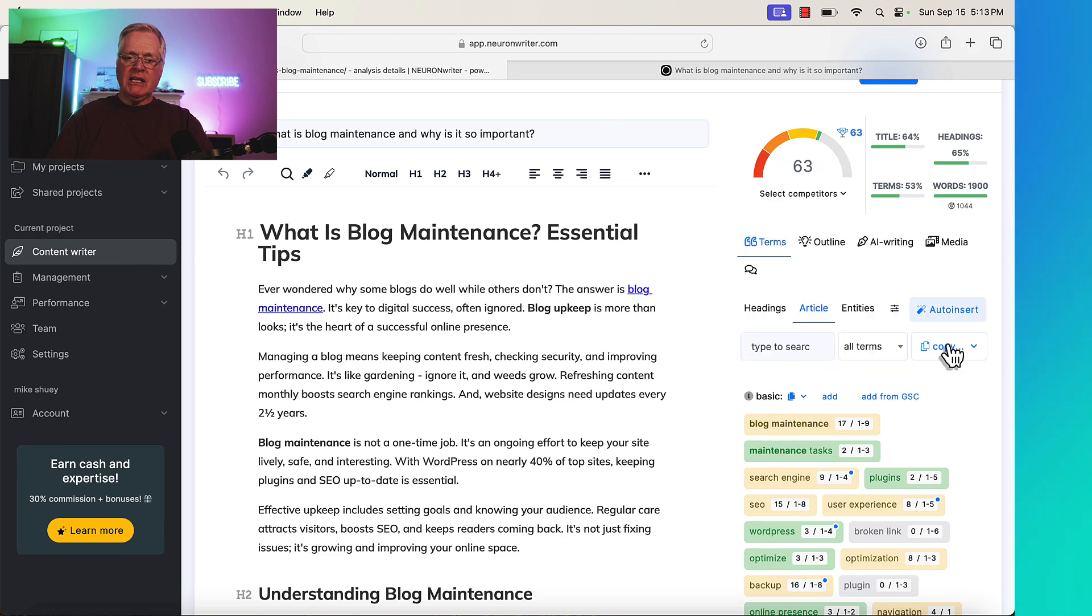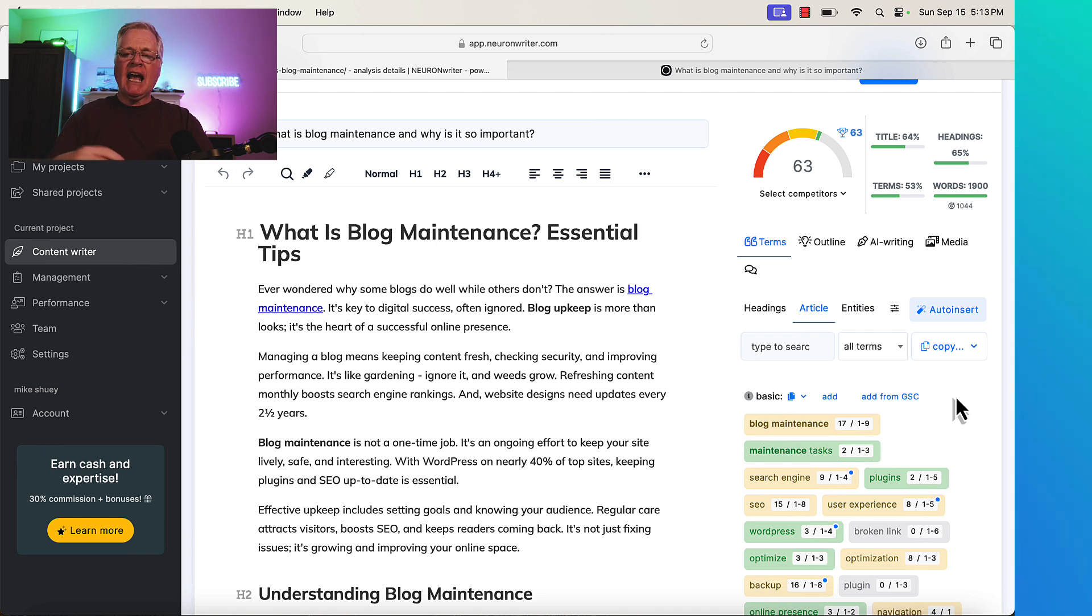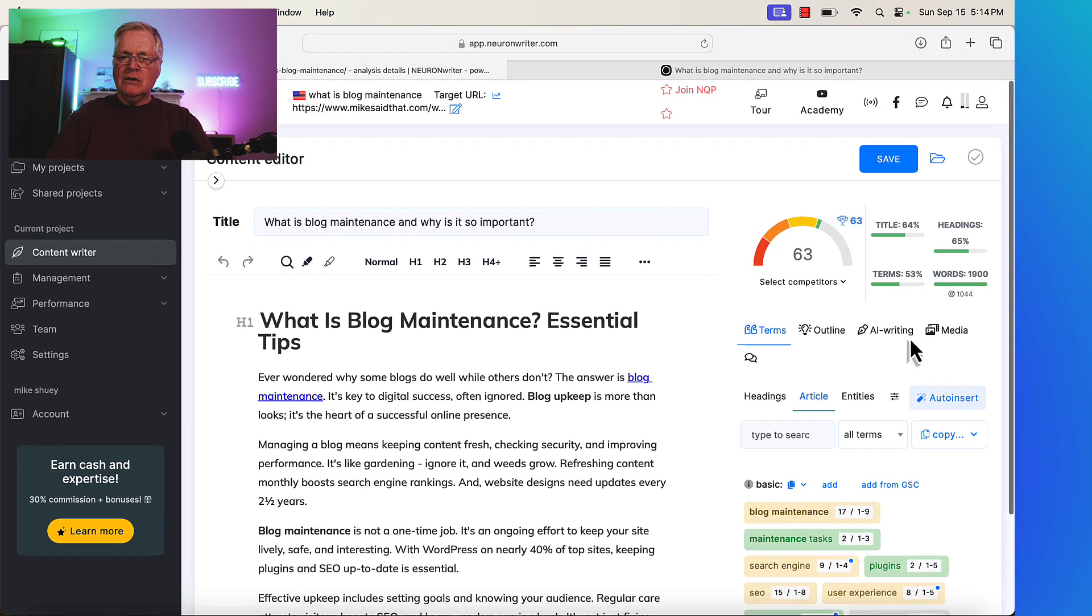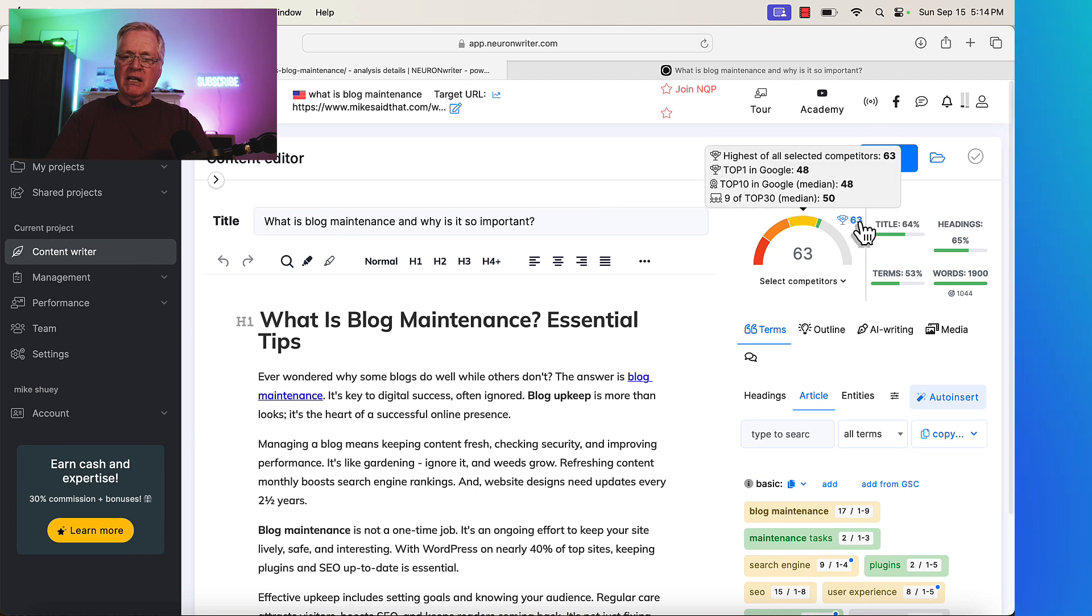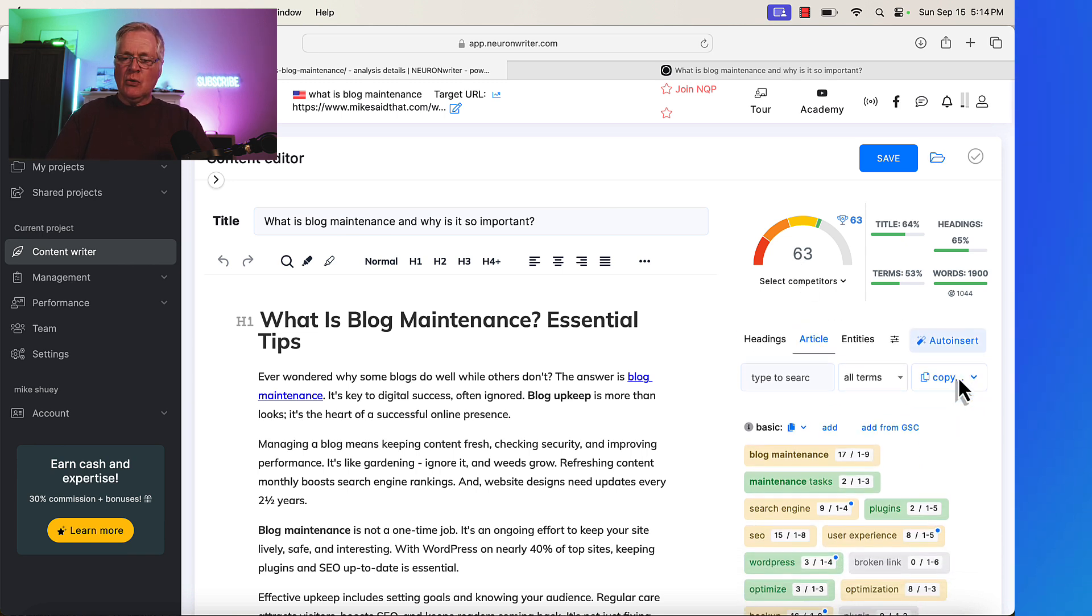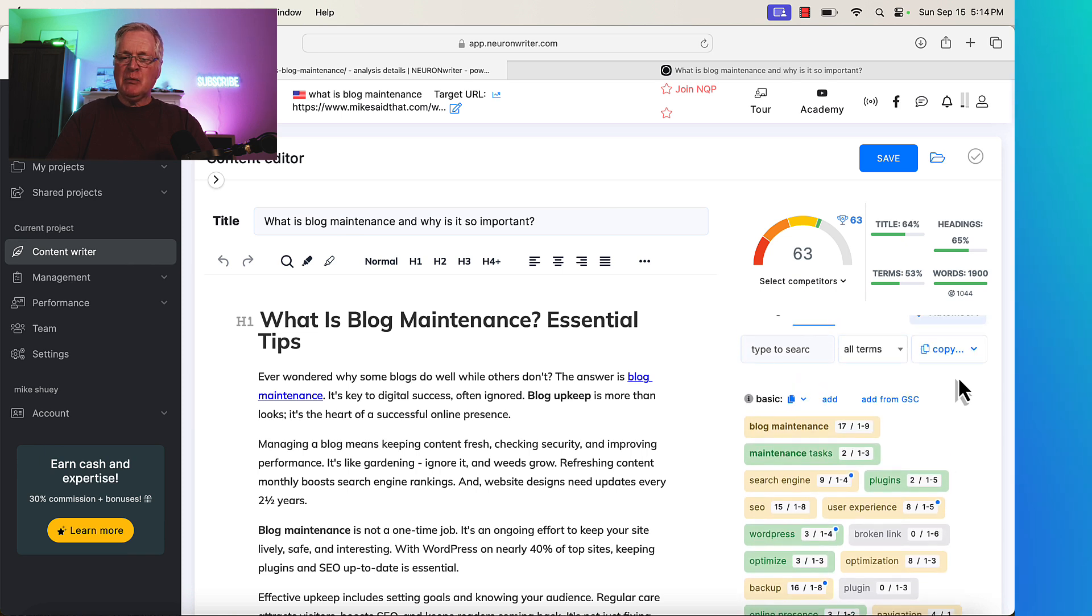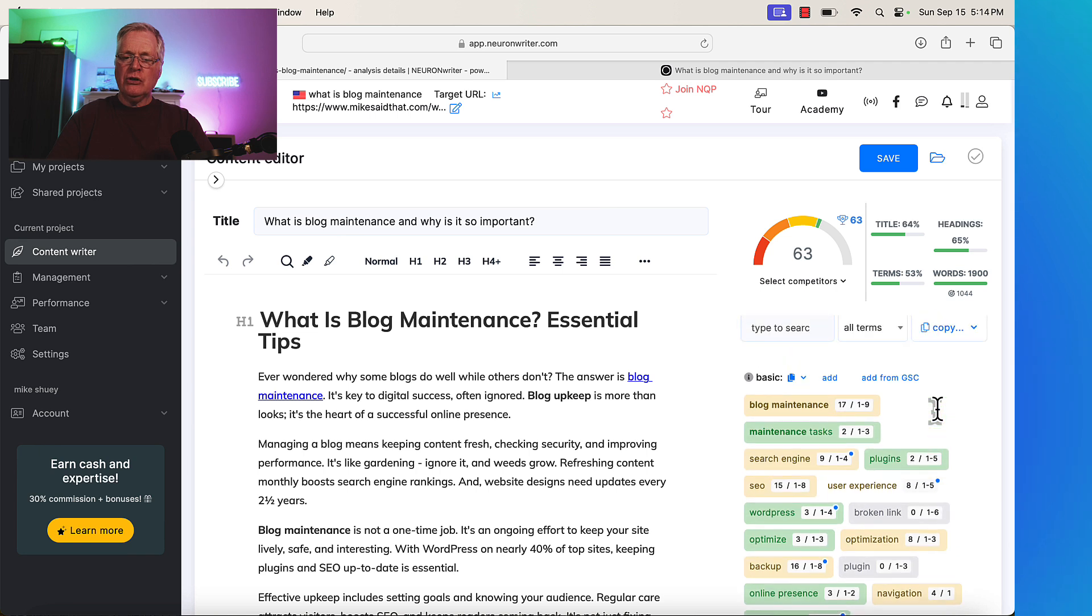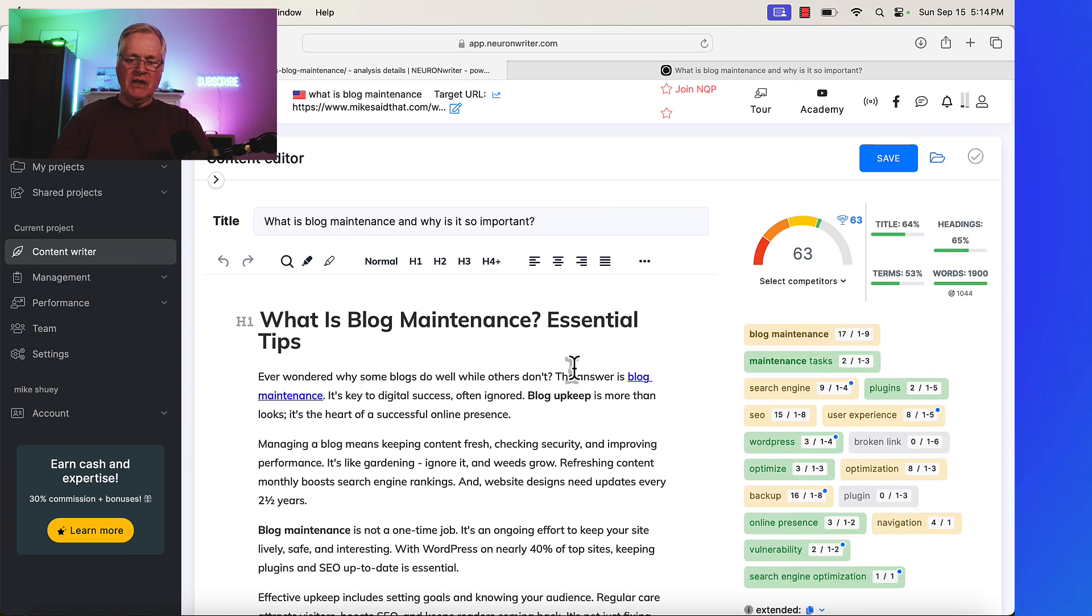So the very first thing that I'm going to do is I know for a fact that the article that I created, I used seowriting.ai and I asked it to just use its own NLP keywords. I did not optimize the article using NeuronWriter because I wanted to show you how to do that in this tutorial. But notice that we're at a 63, which is great because the highest of all competitors is a 63. So right away, we have a really good score. And I like that. So we can go through and the very first thing that I would probably do is I would look and see what basic terms weren't used in the article and is there a way that I can add them within this article.